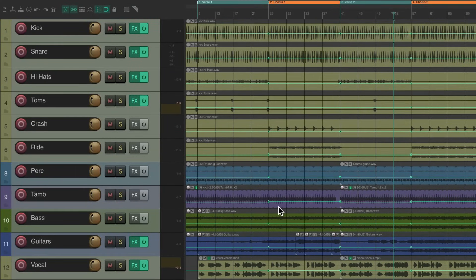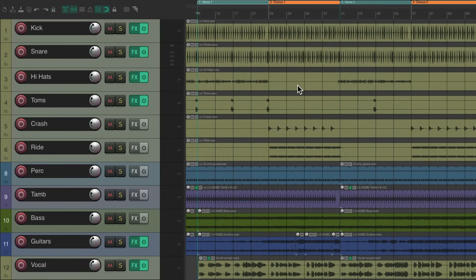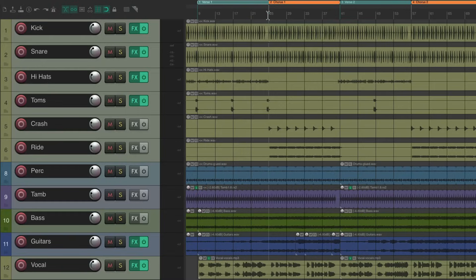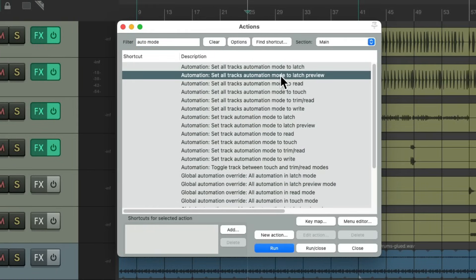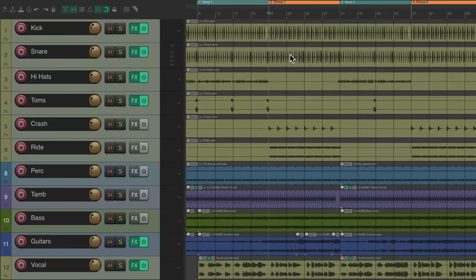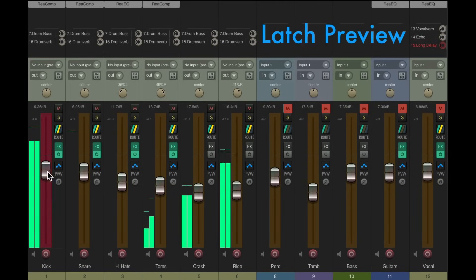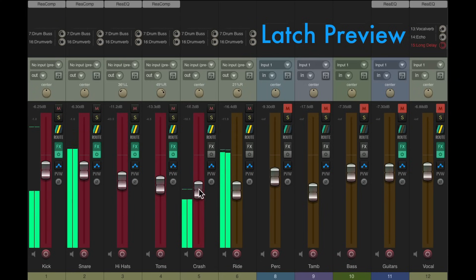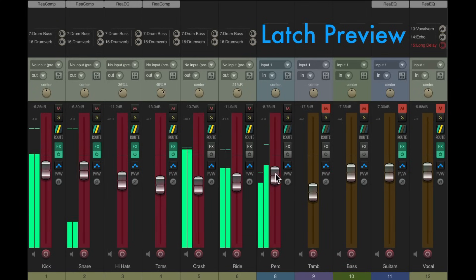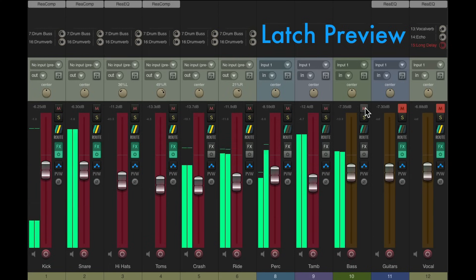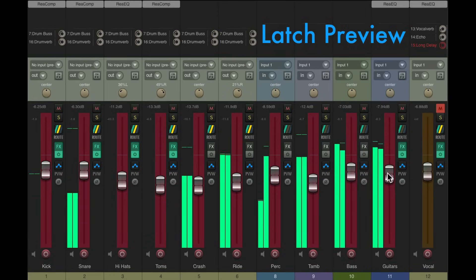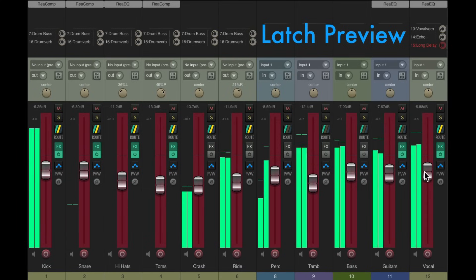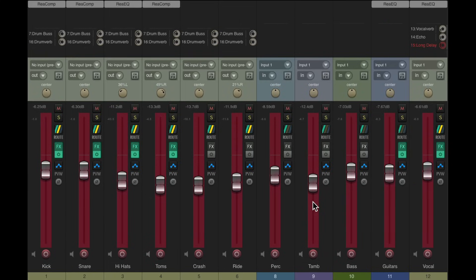But there's one problem with this method. You have to play through the sections to write the automation. But there's another way to avoid that. Let's undo all this, and let's start again. We'll go to the chorus again, switch to latch preview again, go to our mixer, and get the levels we want. I'm speeding this up to save time. Again, we're happy with these levels in the chorus.